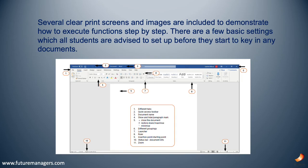Several clear print screens and images are included to demonstrate how to execute functions step by step. There are a few basic settings which all students are advised to set up before they start to key in any documents. These settings will make it easier to see line spacing, letter spacing, tab stops, etc., and will prevent students from losing unnecessary marks in tests or exams.